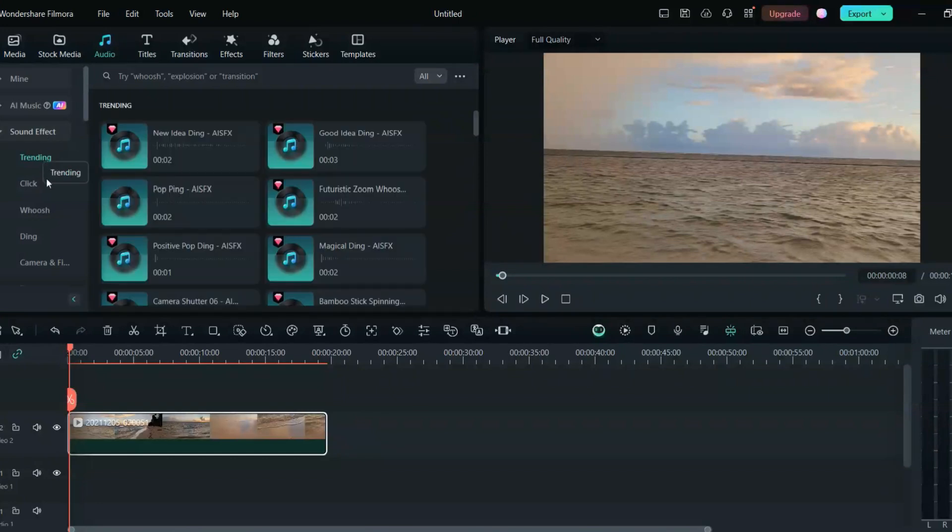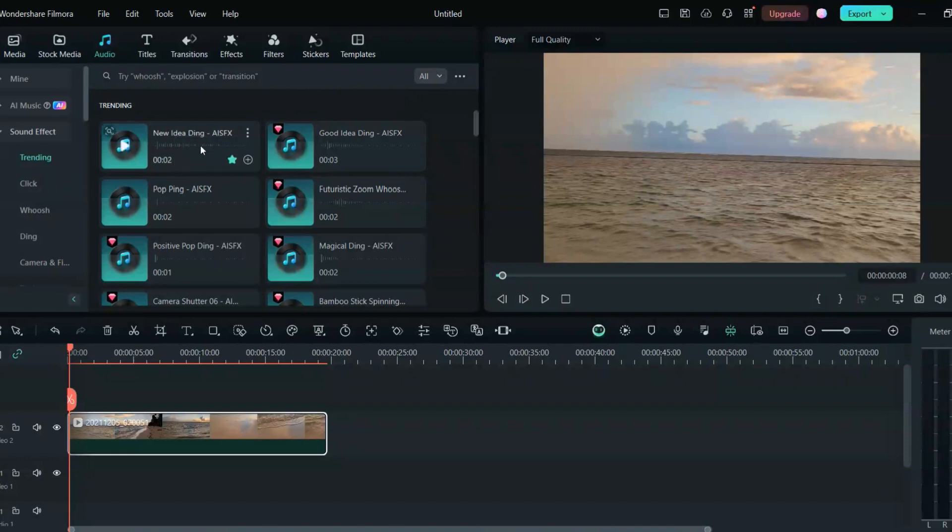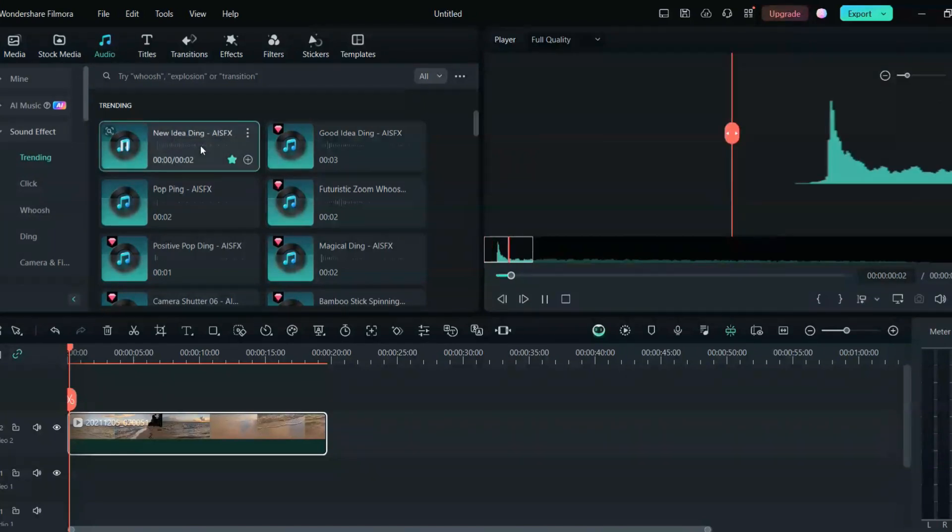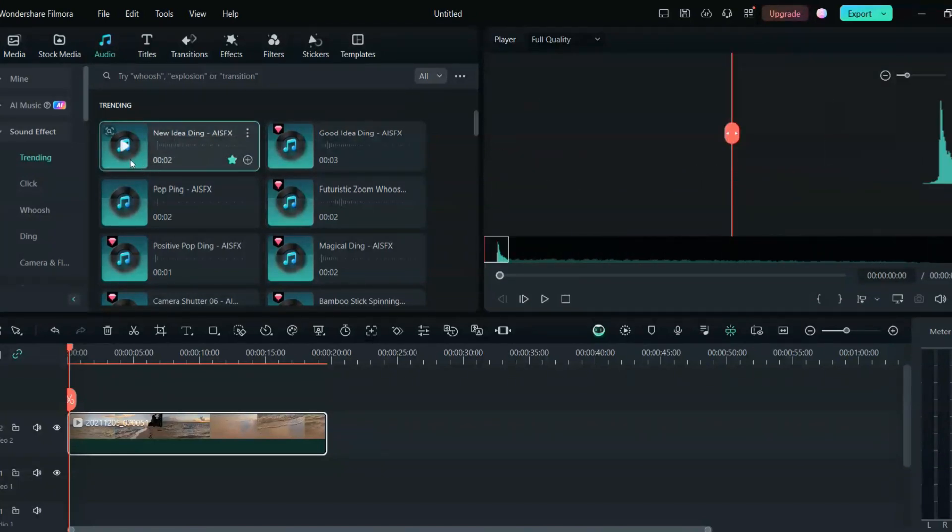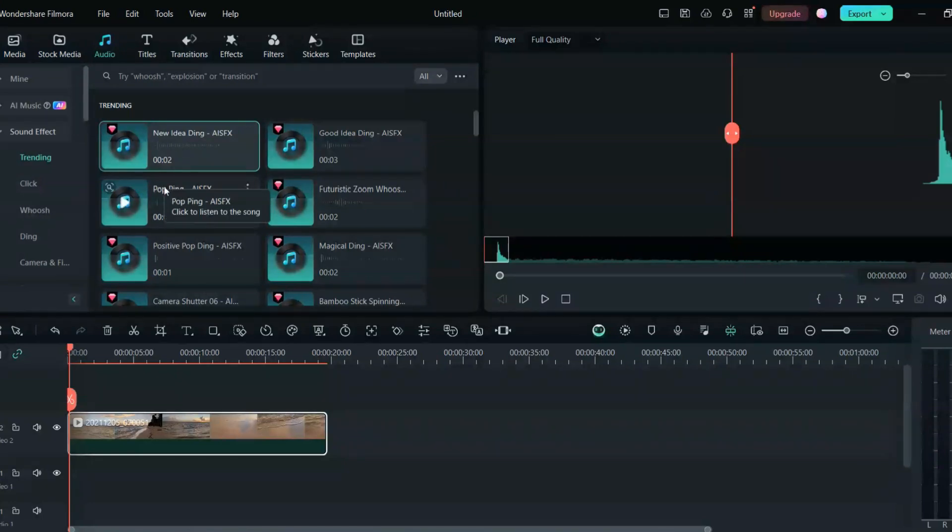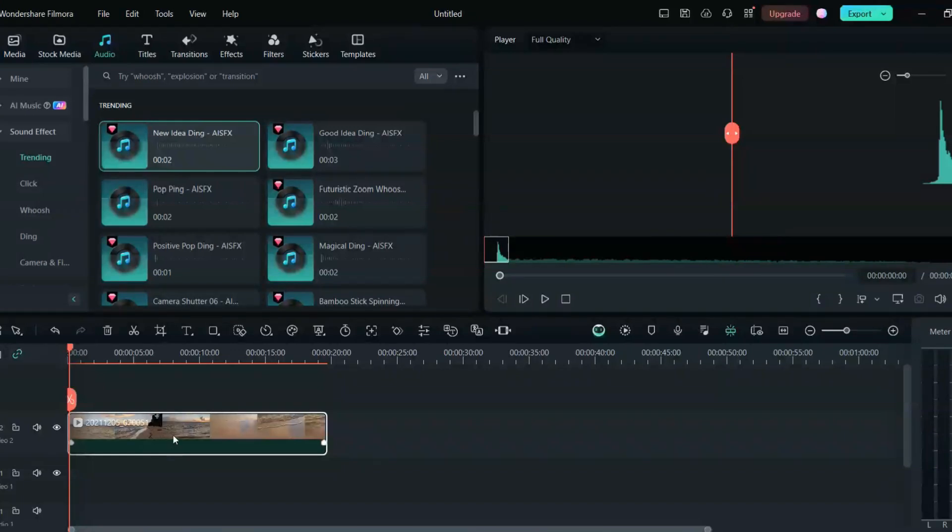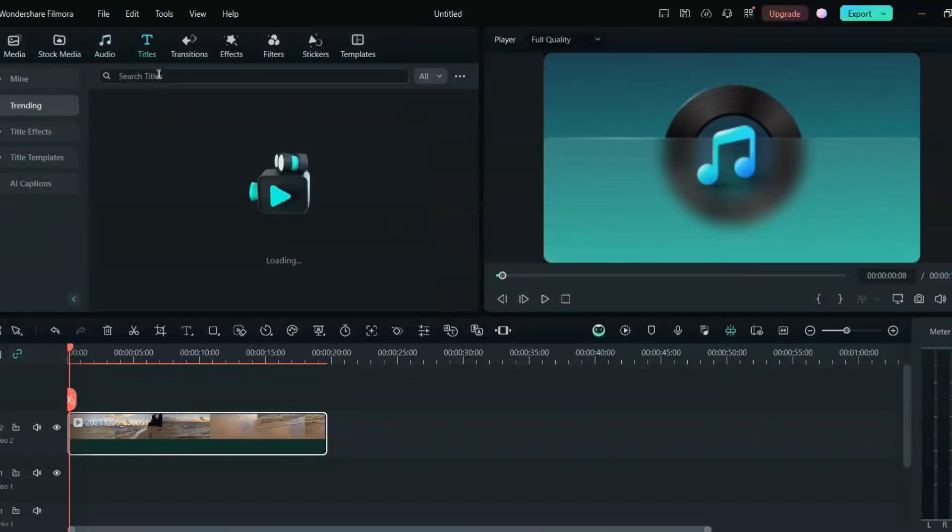So first for the sound effect, you can click on the sound effect and there will be a lot of trending sounds. You can just click on this and it will play the music what this exactly is. This sound effect will be helpful when you're adding any text or titles. You can add the sound effect under that.